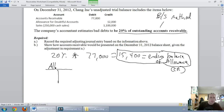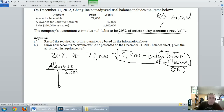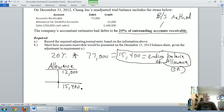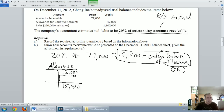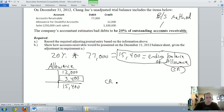Just like we did last time, we're going to prepare a T-account for the allowance. Our allowance started at a credit of $12,000. I've just calculated its ending balance is $15,400 credit. So how do I get from $12,000 to $15,400? There's a number that needs to plug in here, and that missing credit is $3,400.